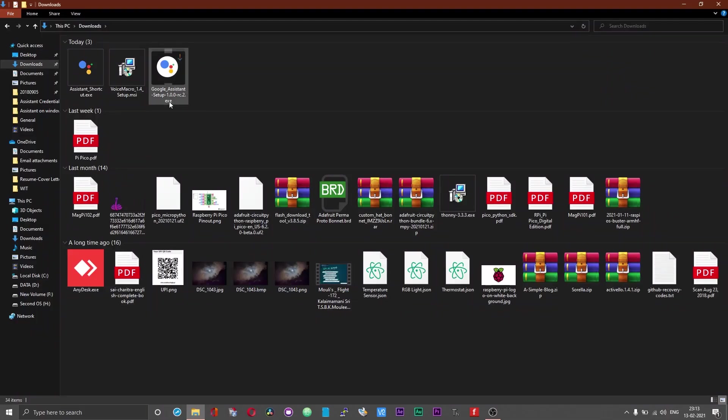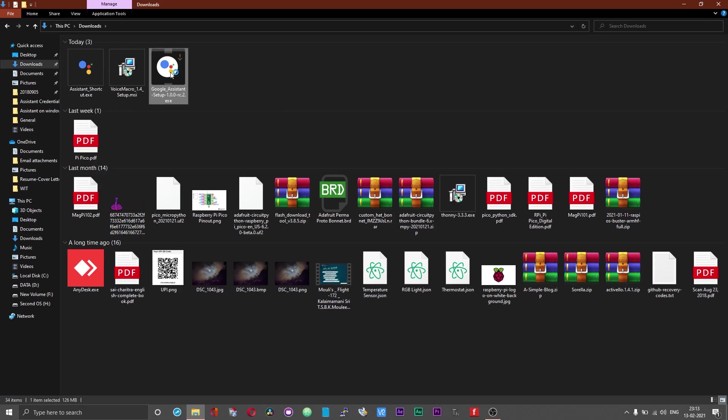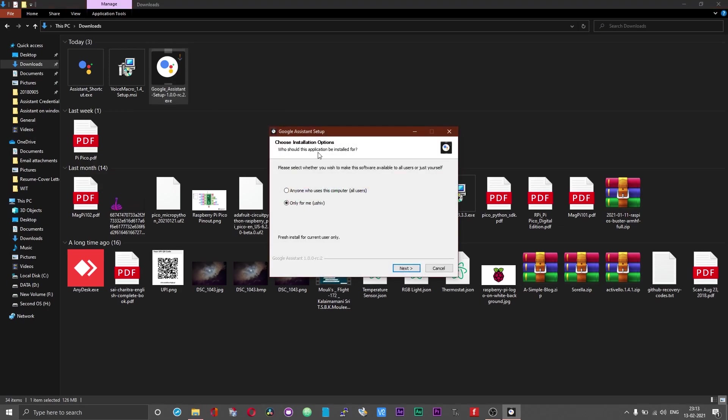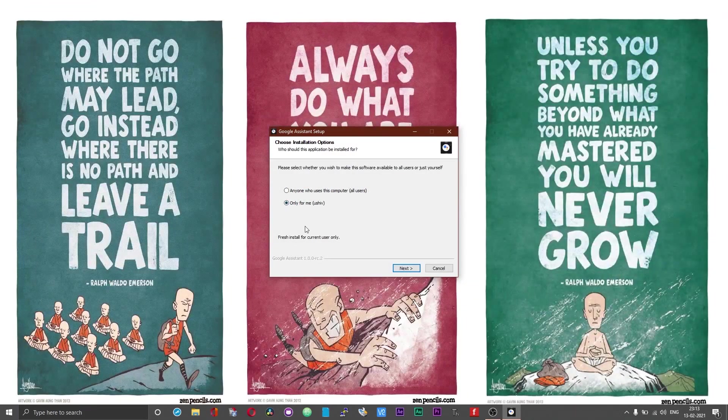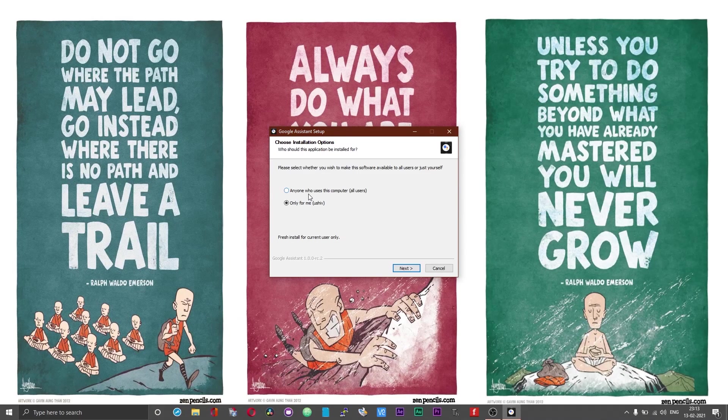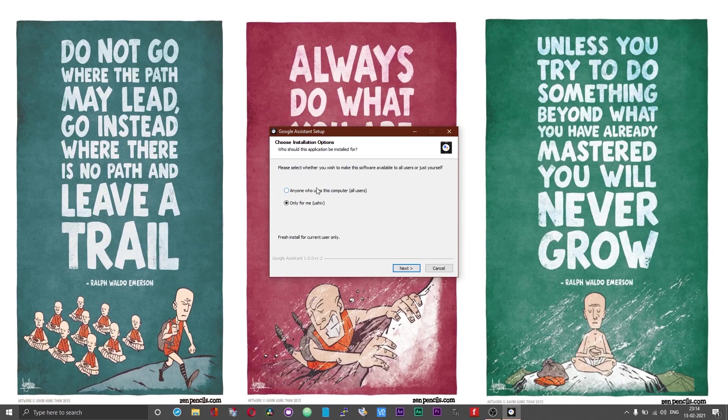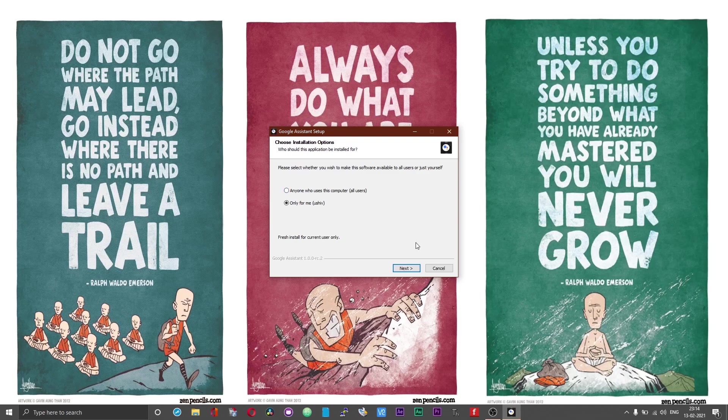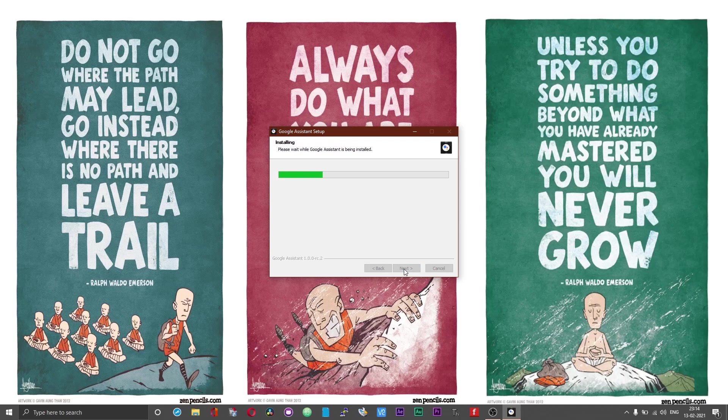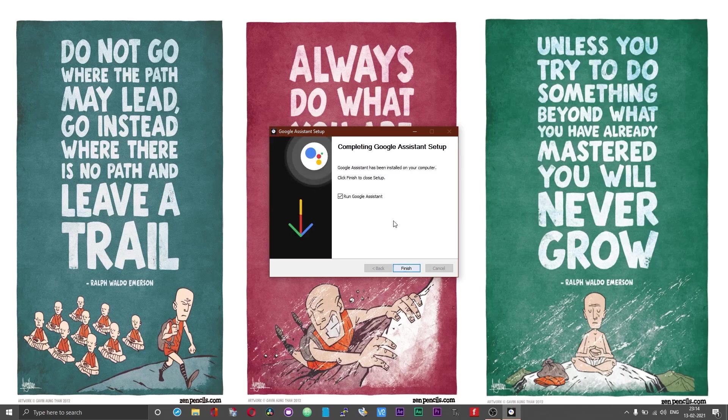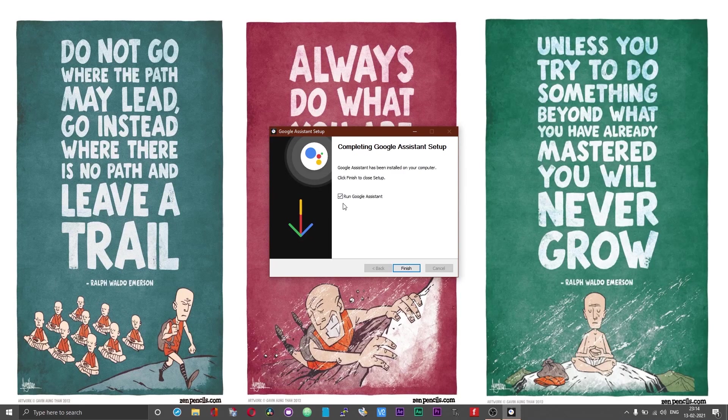Now I have got the Google Assistant setup file. To setup the Google Assistant just double tap on that and now you will be presented with an option to either install the assistant only for the current user or you can install this assistant for all the user accounts on this PC. This one is absolutely your choice. Choose next. Choose install. Now we have got the Google Assistant installed. Leave this box checked and choose finish.